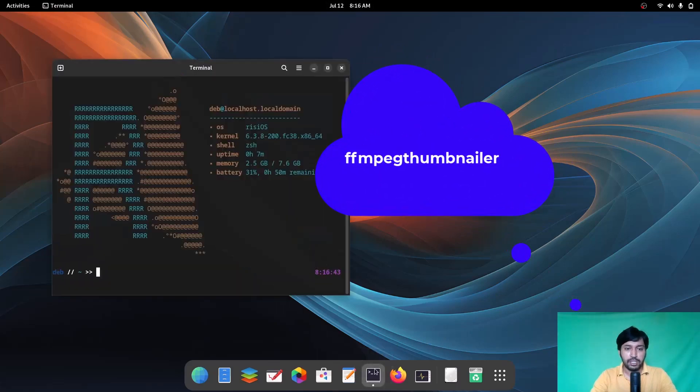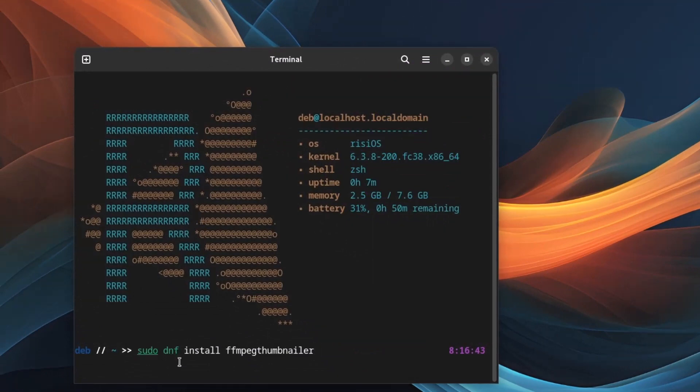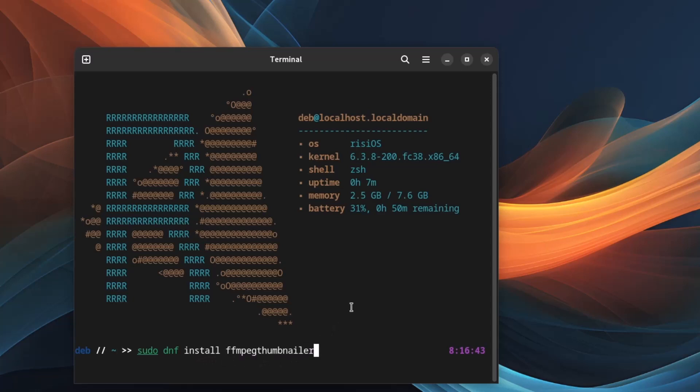Open up the terminal and use this command: sudo dnf install FFMPG Thumbnailer. DNF is the package manager of Fedora-based distributions. Just hit enter and give your password. It will be downloaded from the internet, so wait for that.